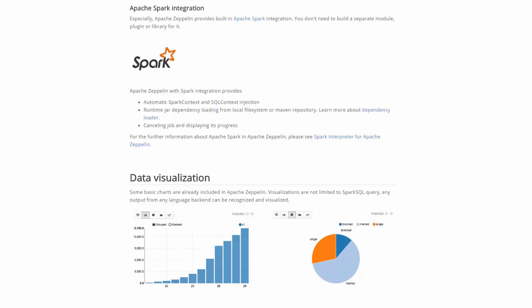Apache Zeppelin with Spark integration provides a number of great features, including automatic Spark context and SQL context injection, runtime jar dependency loading from local file system or Maven repository, as well as cancelling job and progress display.